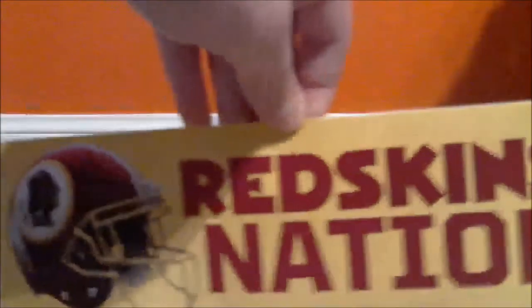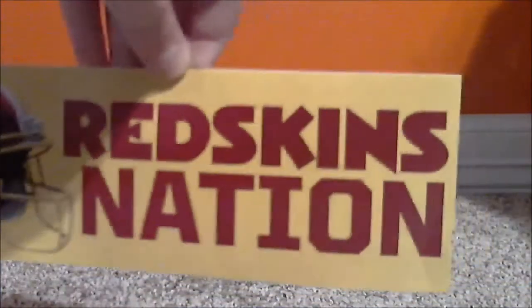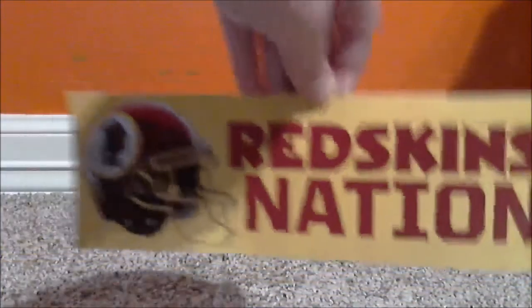And then finally we have - no not finally, sorry. And then next we have a sticker that says Washington Nation. Washington Nation. Pretty cool.